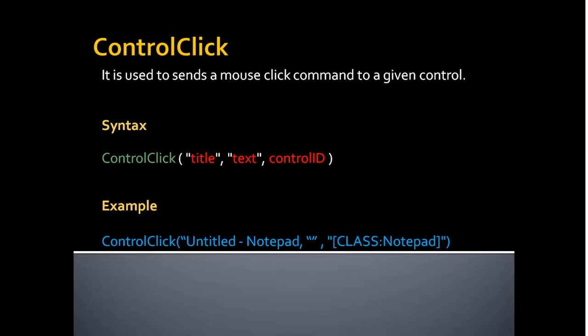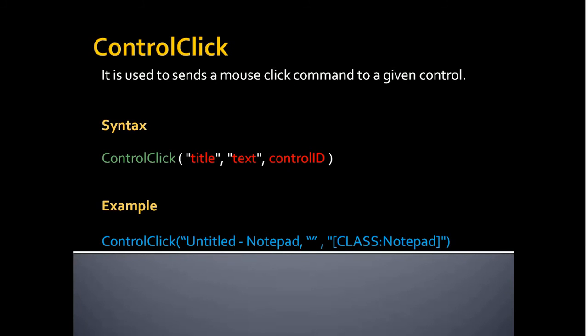The final one is ControlClick. It is used to send a mouse click command to a given control. Let's say if you want to click a button, then you should specify the application name, that is title of the application, followed by the control ID. The control ID indicates what type of control it is.